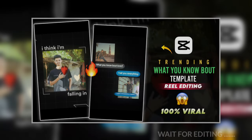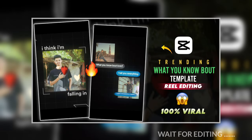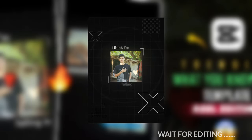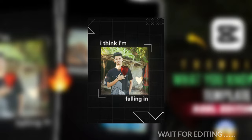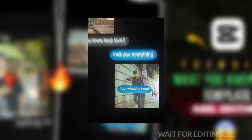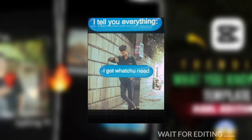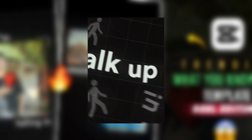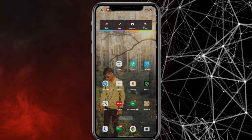Hey guys, welcome back to the video. In today's video we will do this video editing which is also the latest Instagram trend, so let's learn how to edit.